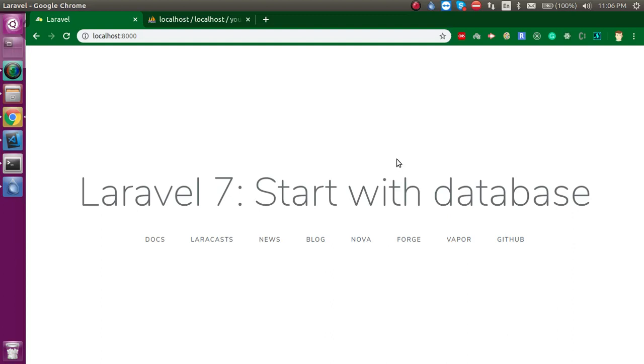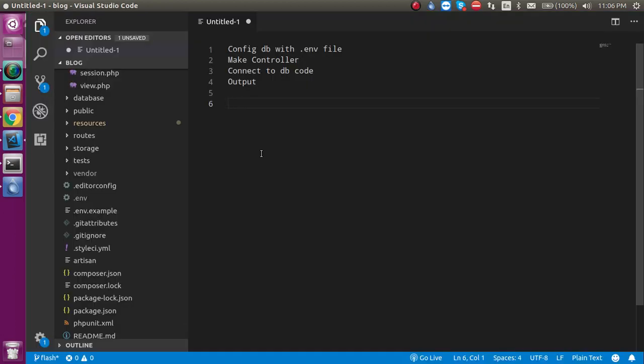Hi everyone, welcome back to my channel. My name is Anil and in this Laravel video tutorial we will learn about how we can start with the database. These are the points that we are going to cover in this video: we will configure our database in the .env file, then we will make a controller.